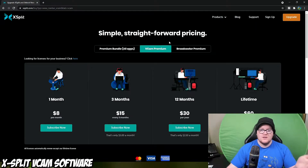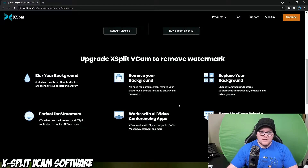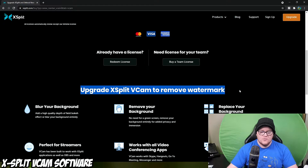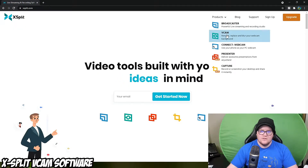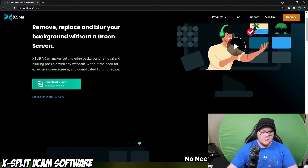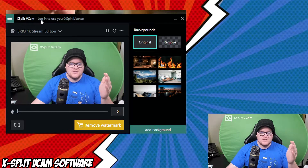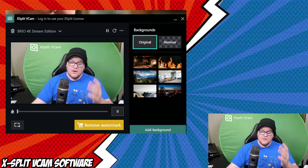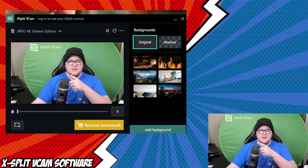If you like the thought of using this product, you can press Upgrade in the top right corner and it gives you various options to buy — a lifetime subscription which will remove the watermarks. But let's do it as if we had a watermark. So we would have gone to xsplit.com, gone to Products, gone to VCam, and then downloaded VCam. Then you will come to this program. I'm not logged in at the moment — as you can see it says 'log in to use your XSplit license'.